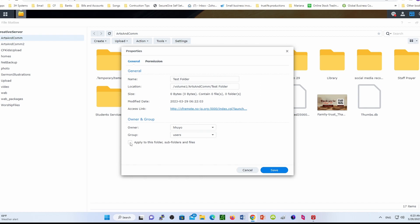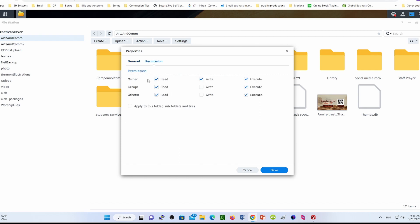Make sure that in the general tab, the group of users is there, which by default it does. Then select that option and click 'apply to this folder.' Very important: you've got to go to 'permission.' In the permission, you are the owner. The owner has full access—read, write, and execute.